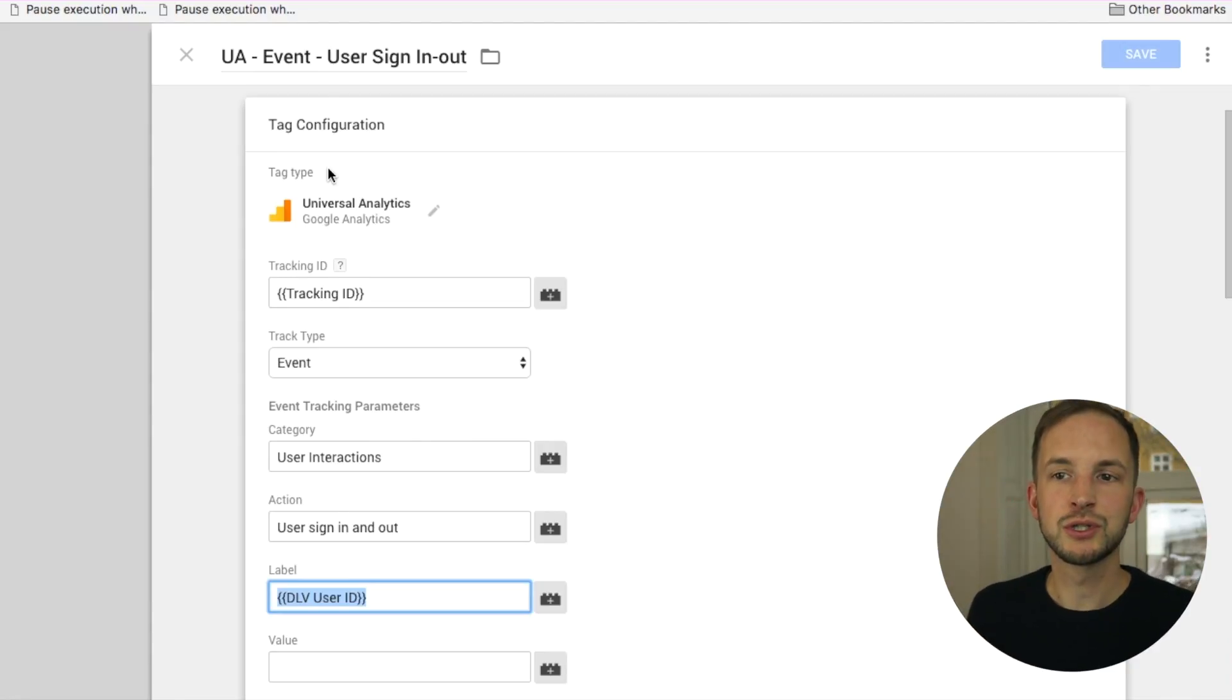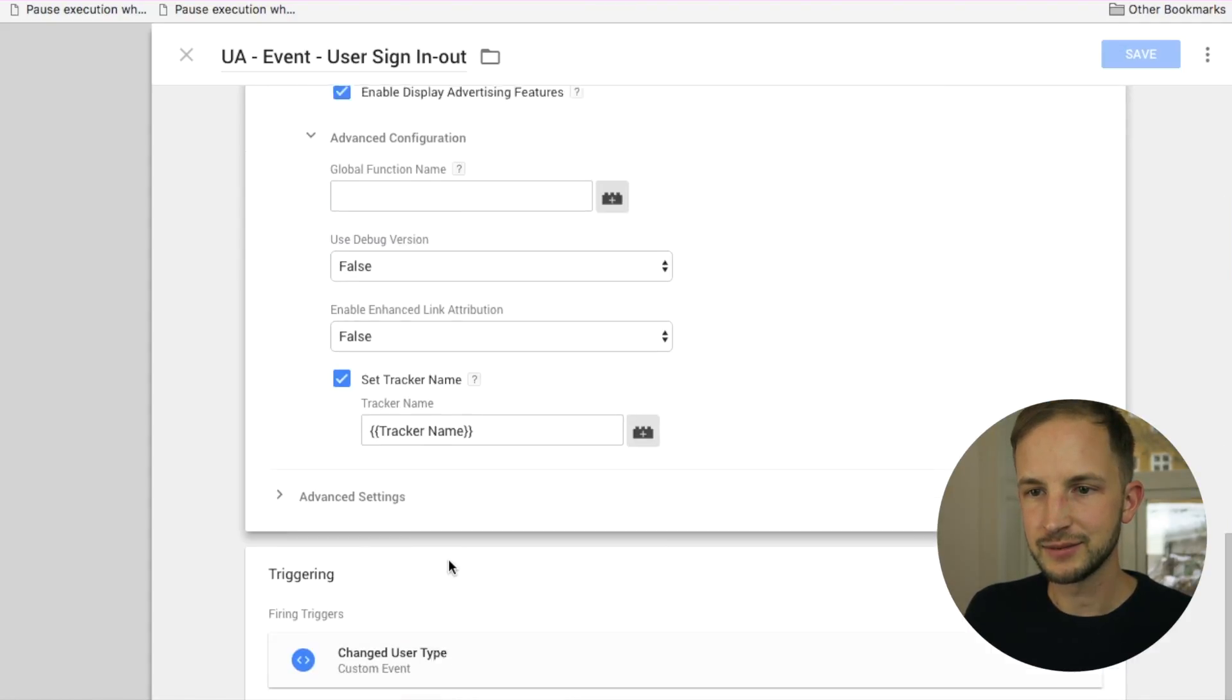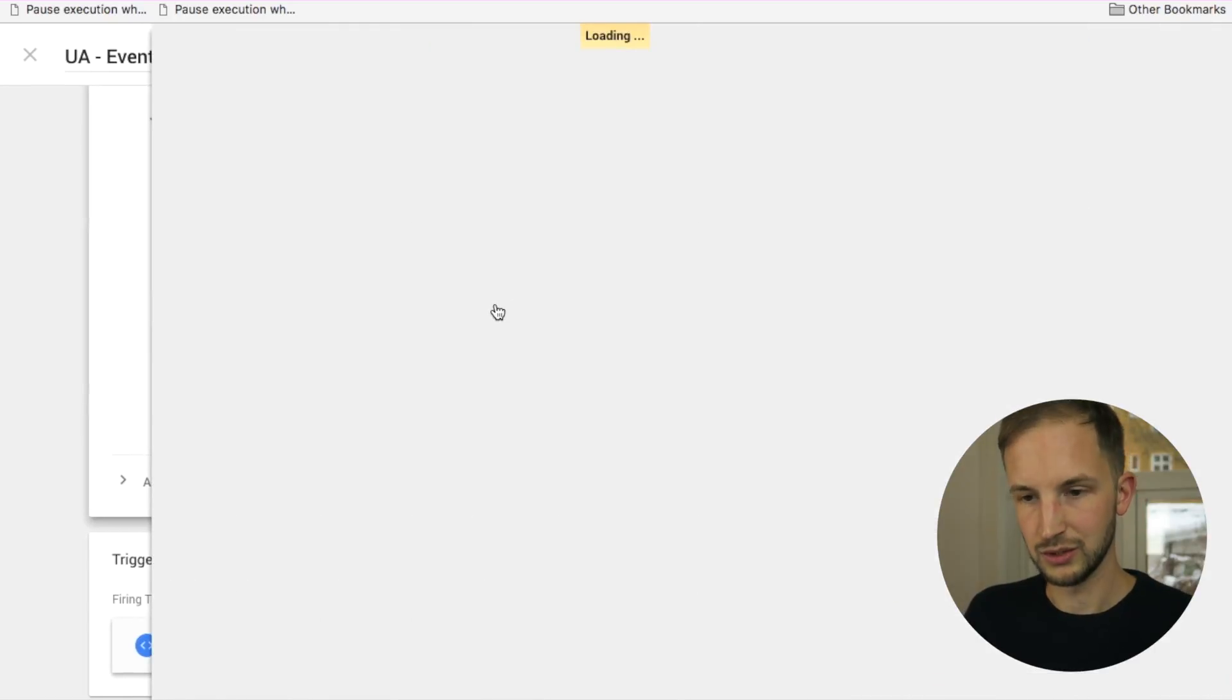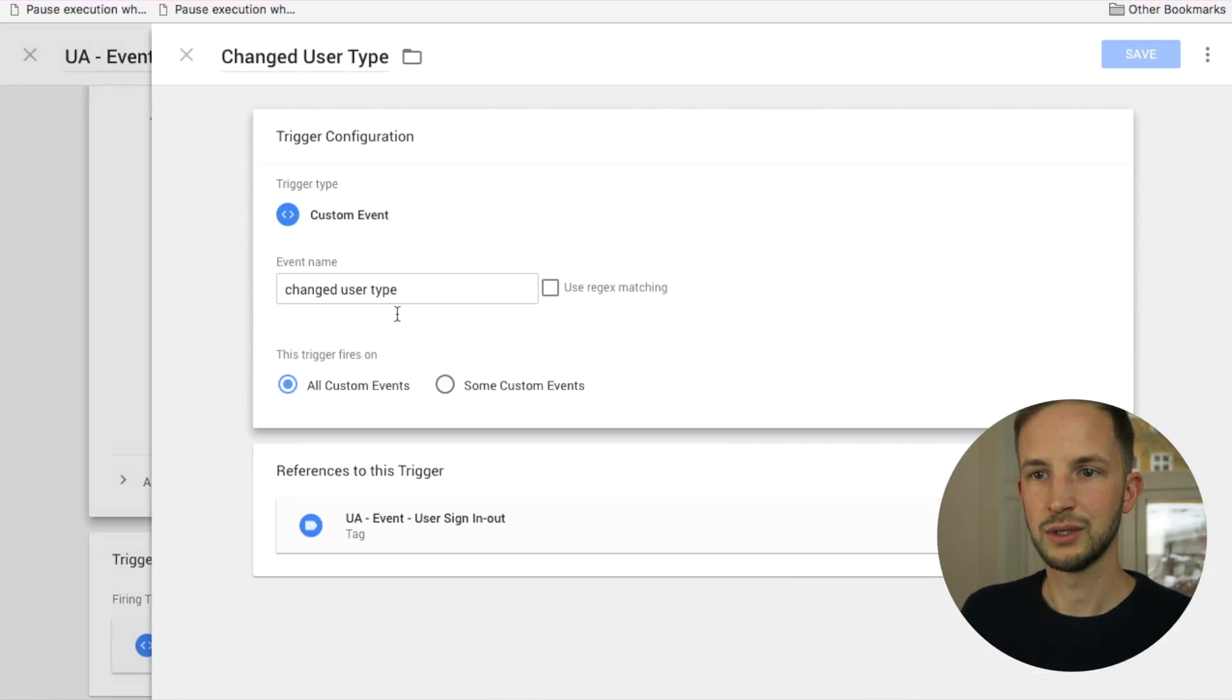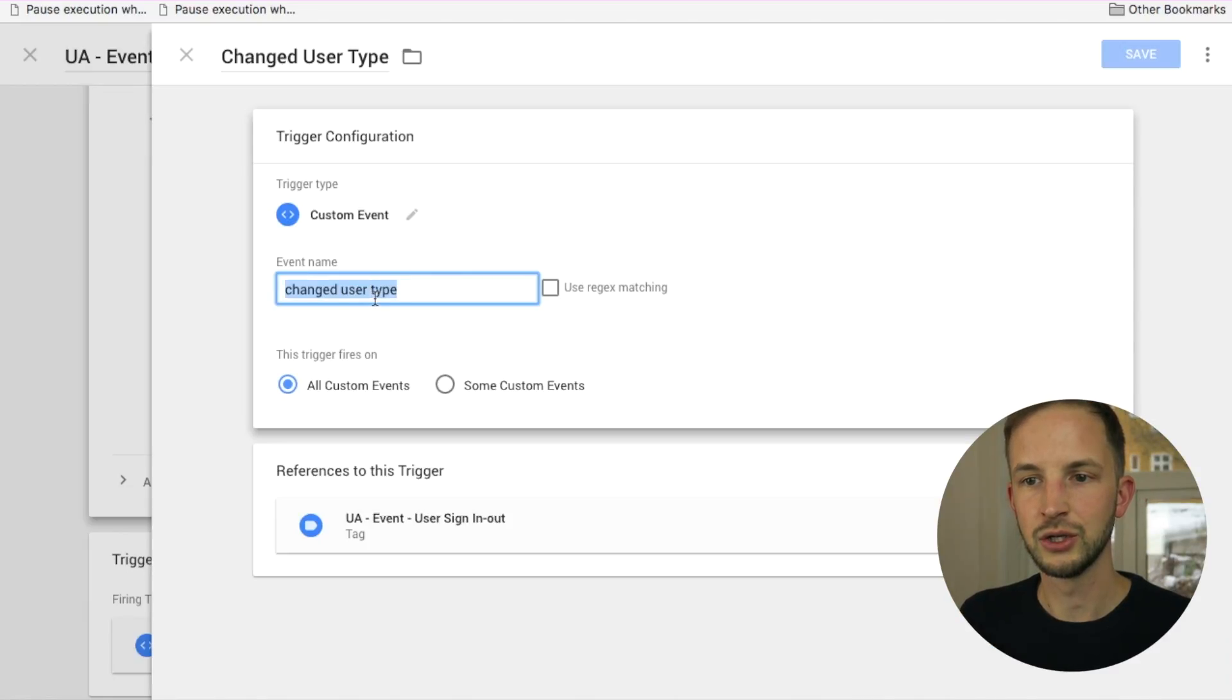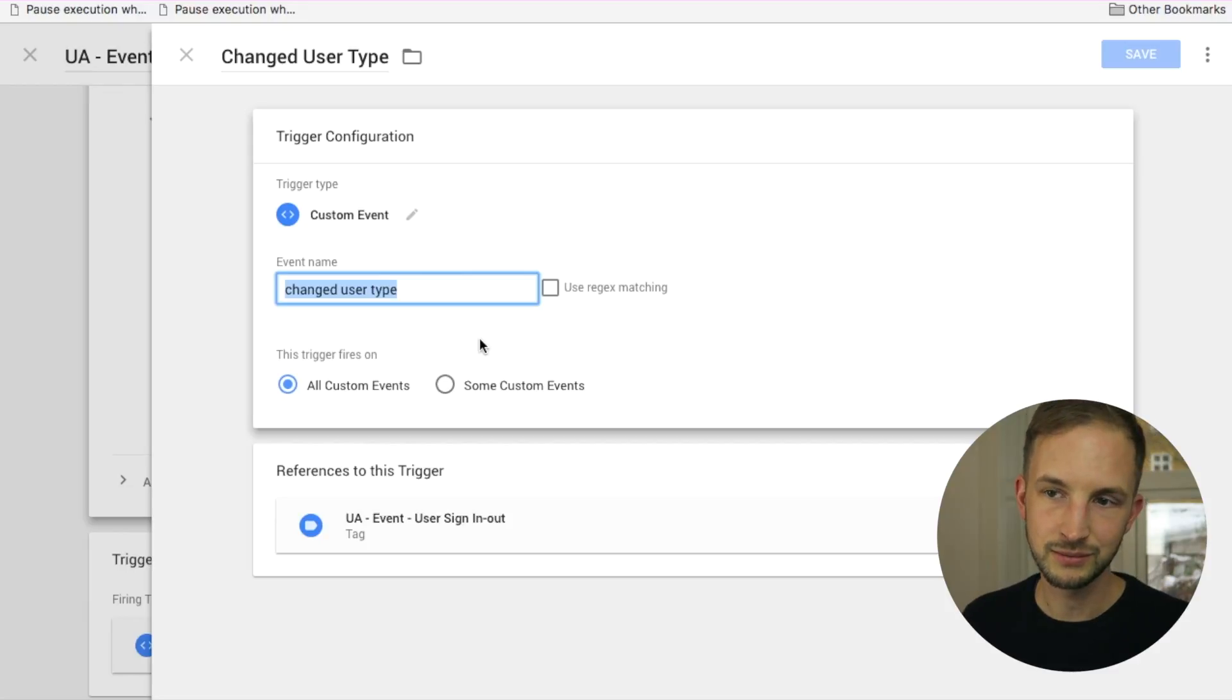Hey, developers, on this user interaction sign-in thing, on this event that you've built that pushes stuff to the data layer, you should also push the resulting user ID of me when I sign in to the website.